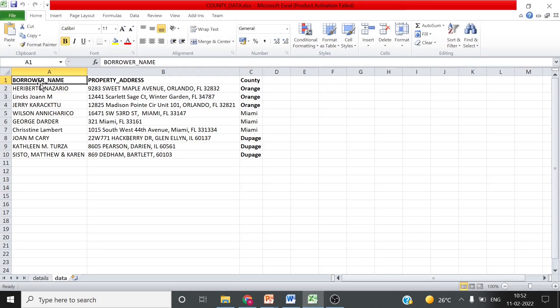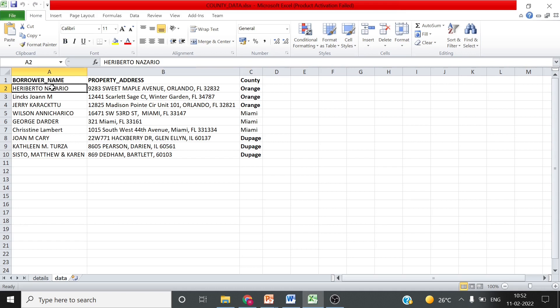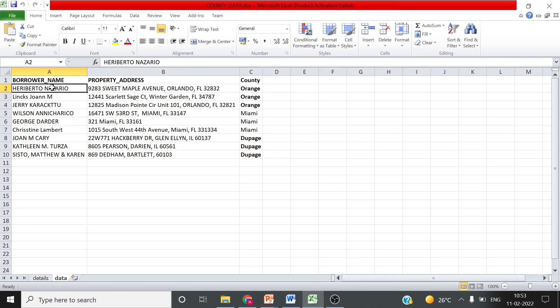This is how the data will come, and it might have more records as per your project requirement. These are randomly searched records from different county websites and are used only for illustration purposes. We will go through all of these records one by one and perform all actions for each record.